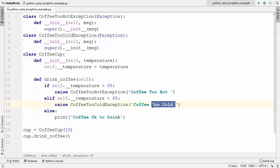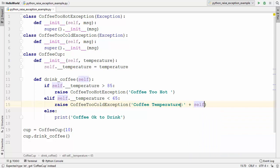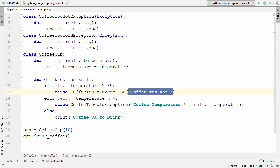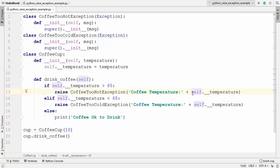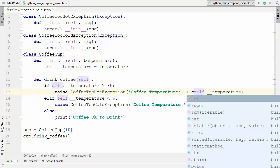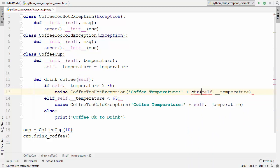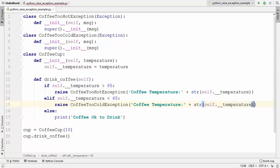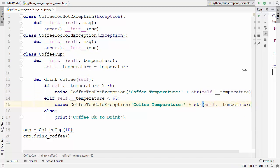For example, we can write here 'coffee temperature' and then provide the information of the coffee temperature the user has provided, using self.__temperature. The same we can provide in the CoffeeToHot exception message. One more thing we need to do is convert this temperature into a string, so we can use str() to convert from an integer or float value to a string value — this is just type casting from integer to string.